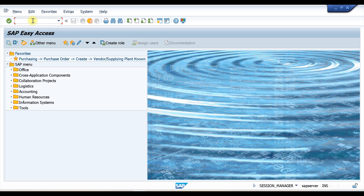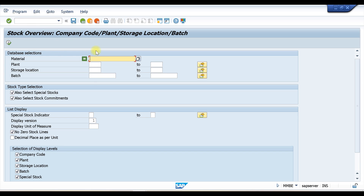For that you need to go to the T-code called MMBE. So you need to go to the MMBE transaction, and here you can see there are multiple selection fields available.